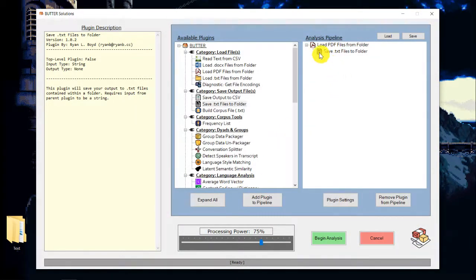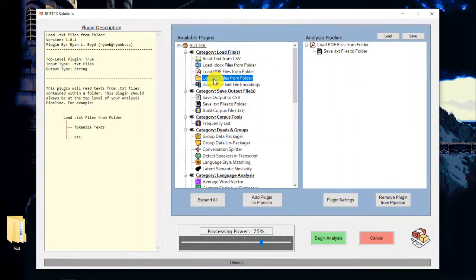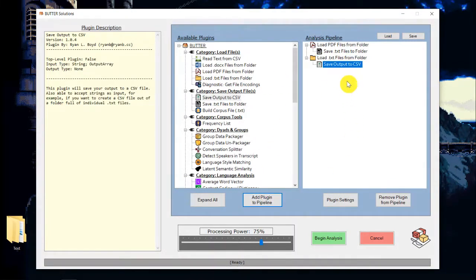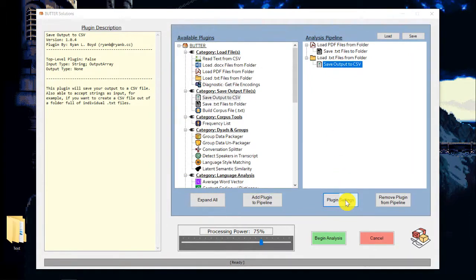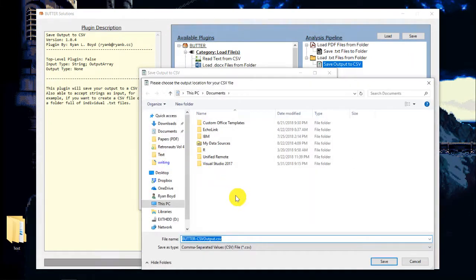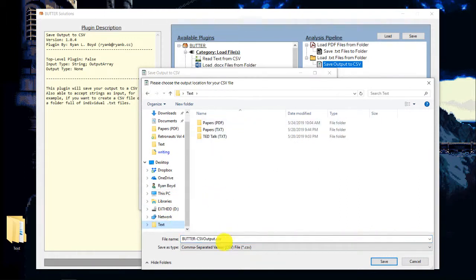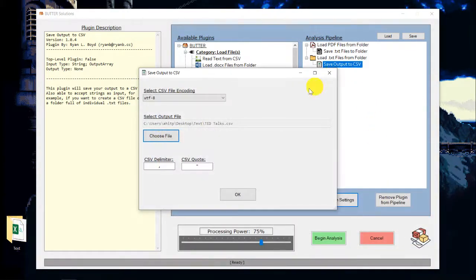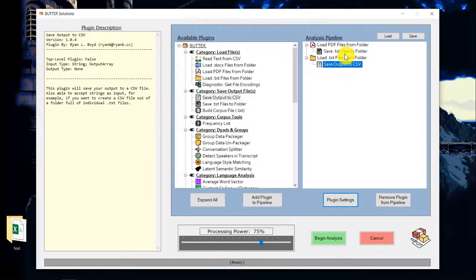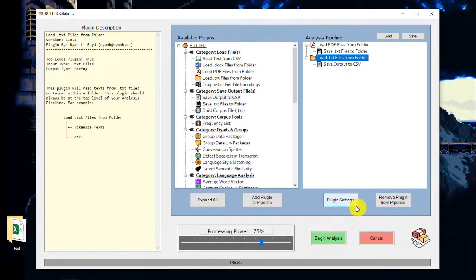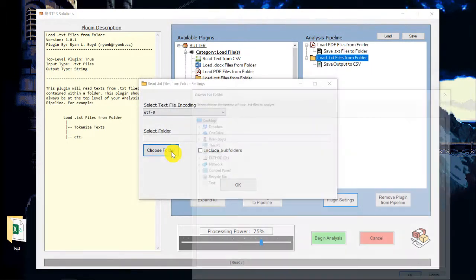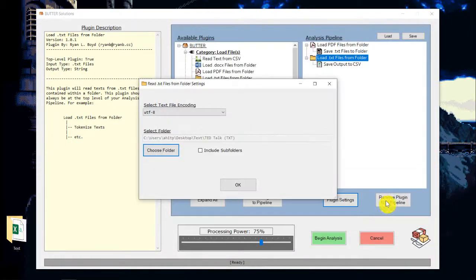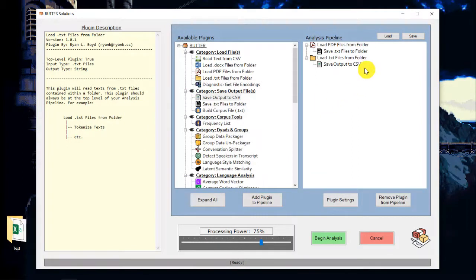And while we're at it, I'm going to start a new plugin chain where we'll load in all of those TED Talks from those text files, and then we'll just save them to a CSV. I'm going to rename this output to TED Talks CSV and I'll make sure that I set the input settings on this. So I'll tell it where those TED Talks are that are in text files.